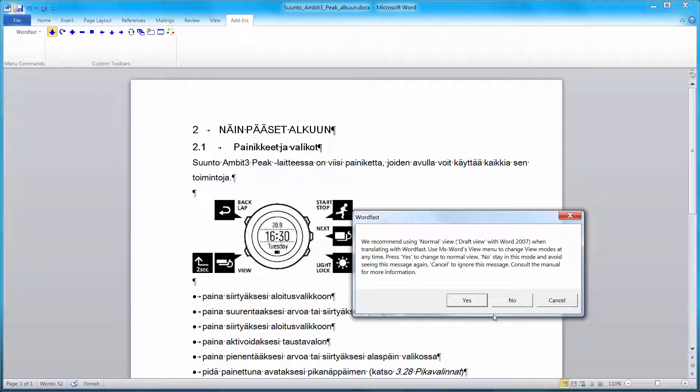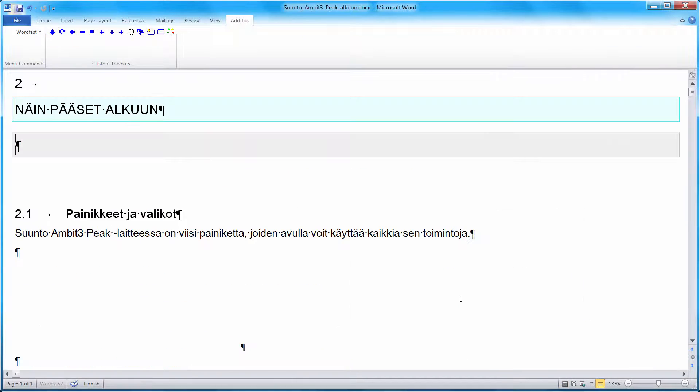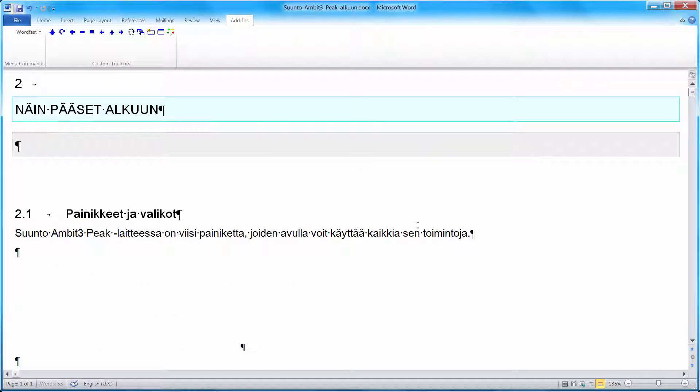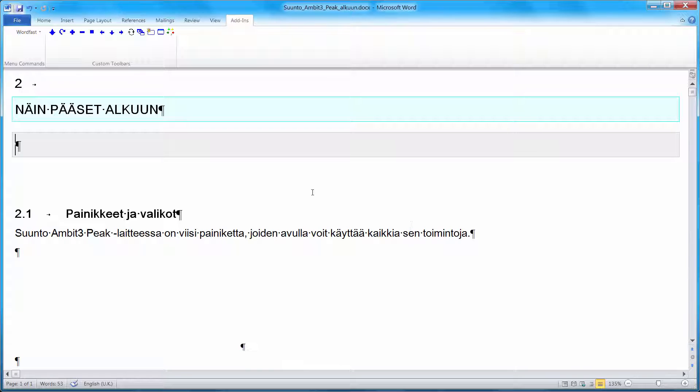Now we'll be switching from Print Layout View, where I can see margins, graphics and so on, to Draft View. This is more efficient when translating with Wordfast. The first segment has been selected. And below it, Wordfast put an empty box for my translation. So I can start translating. In English, it's getting started.